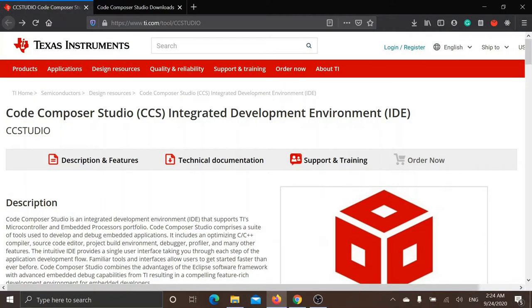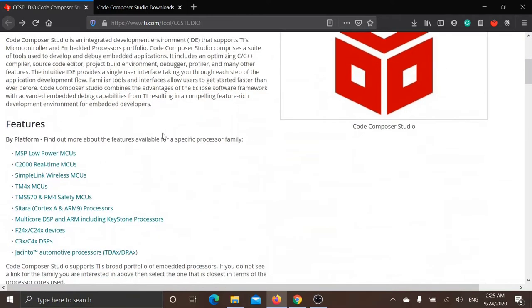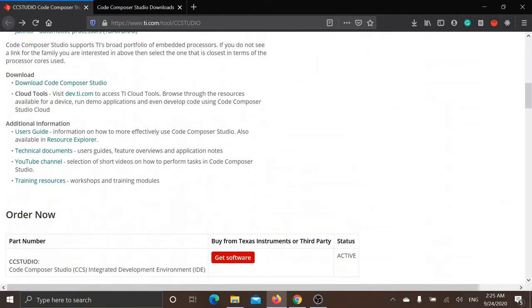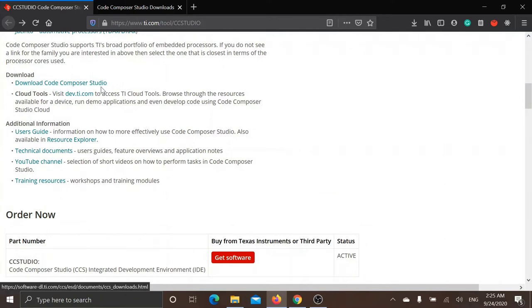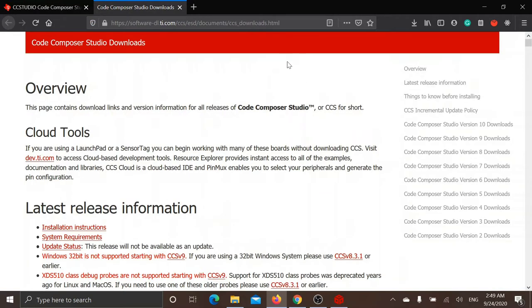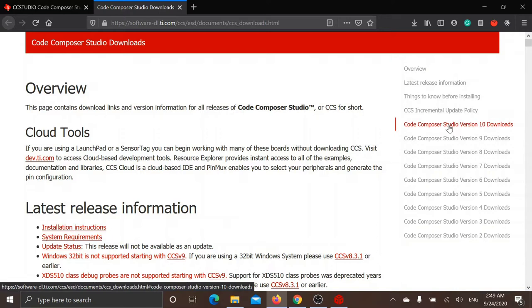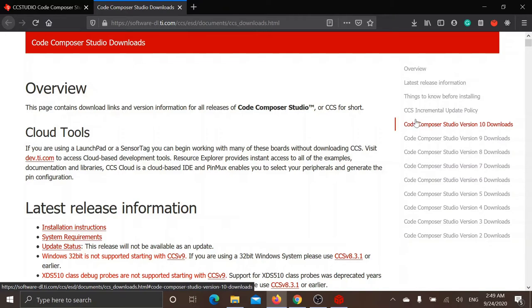To download Code Composer Studio, you must go to www.ti.com/tool/ccsstudio. Now scroll down to the link where it says download Code Composer Studio. That link will take you to this page where you can find download links for different versions of Code Composer Studio. We are going to use Code Composer Studio version 10, which is the most recent version.